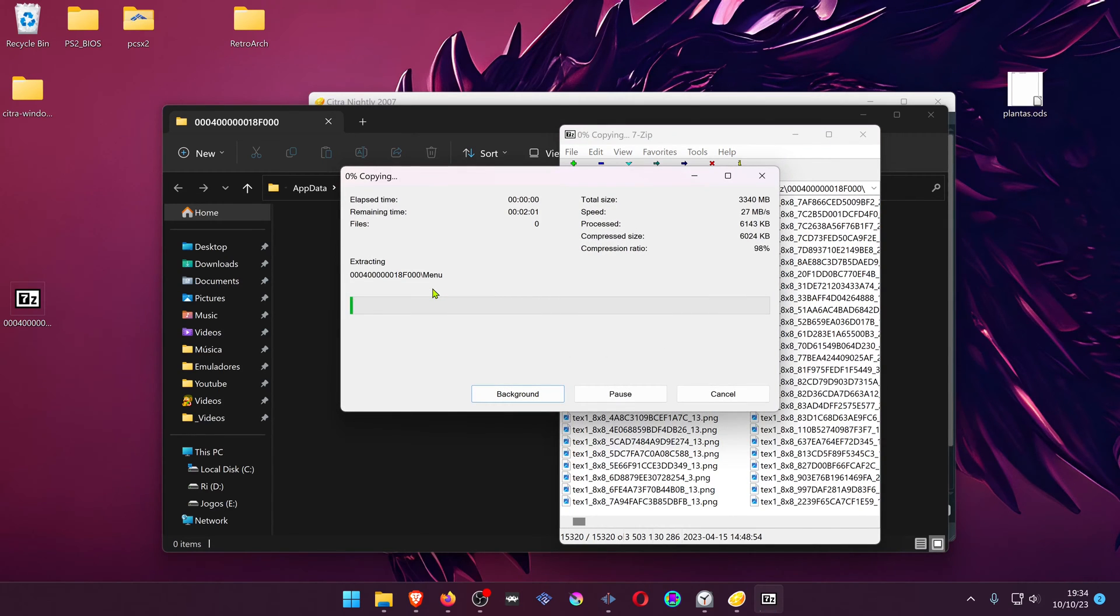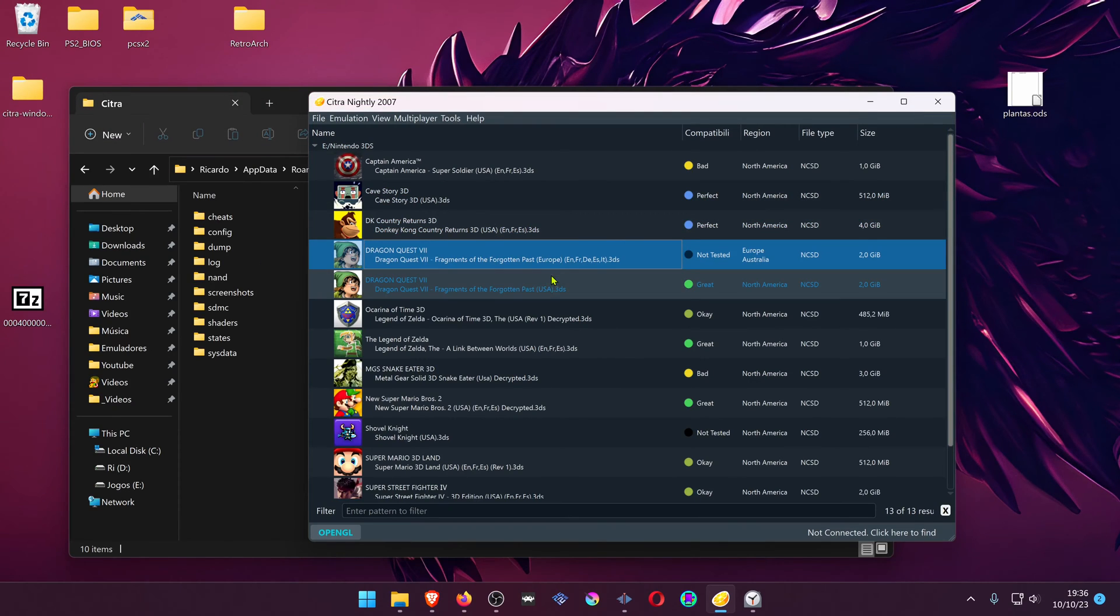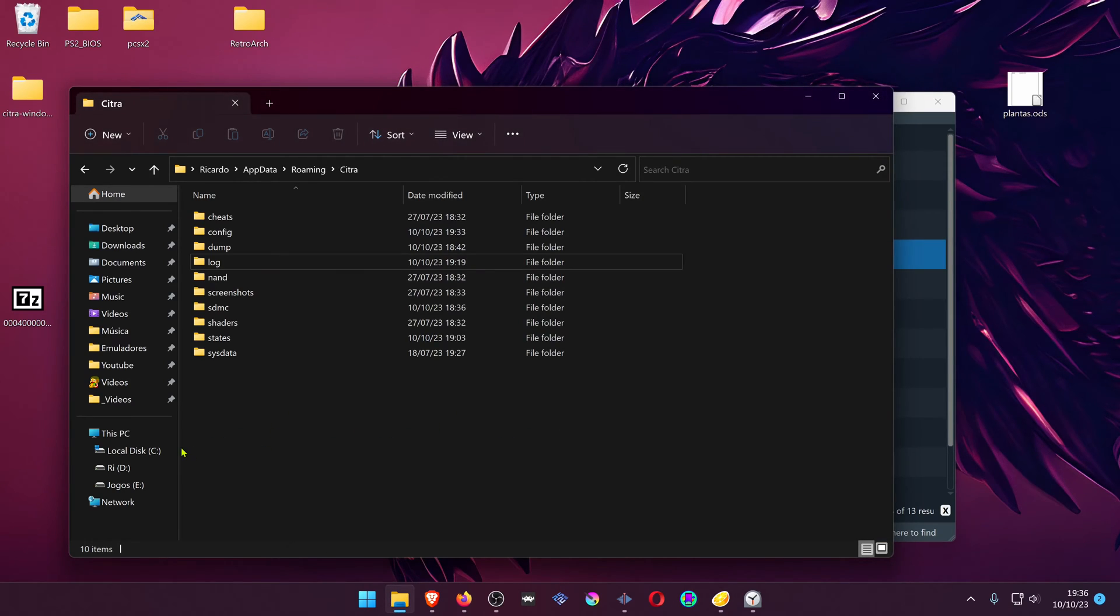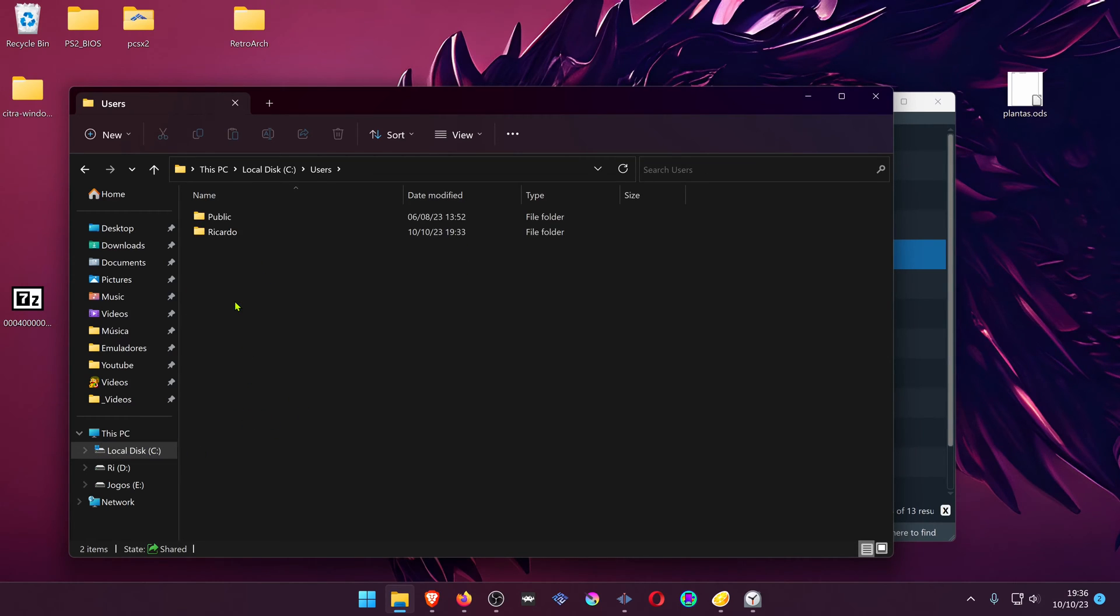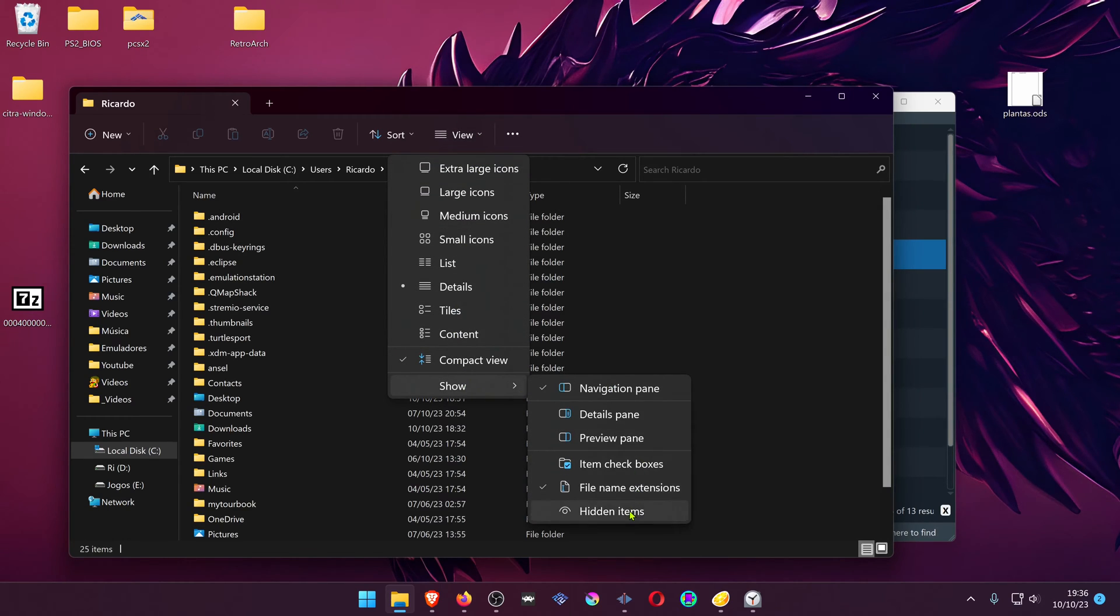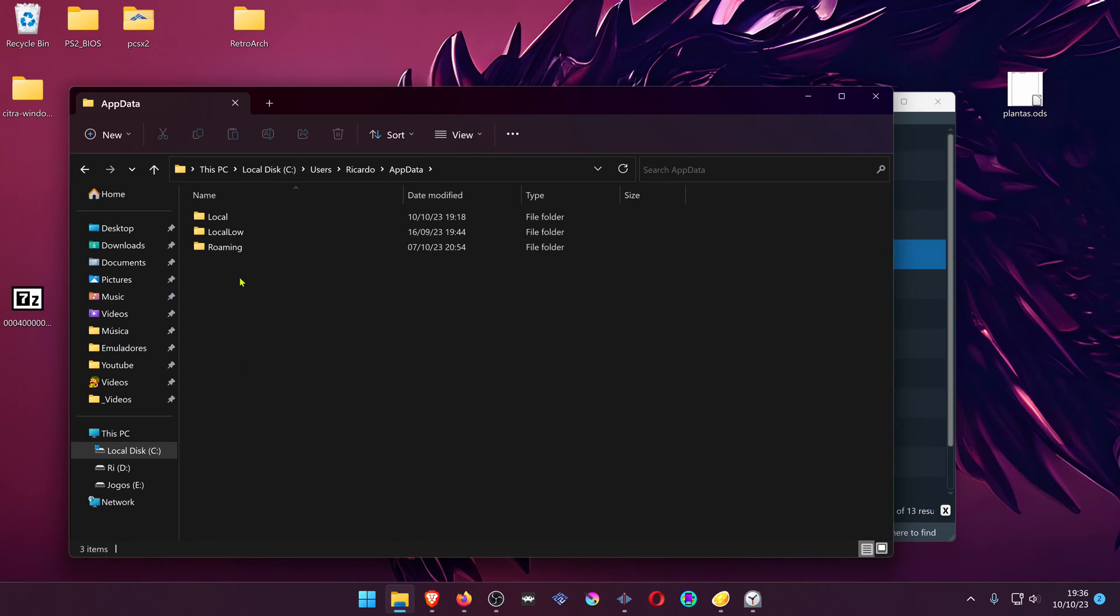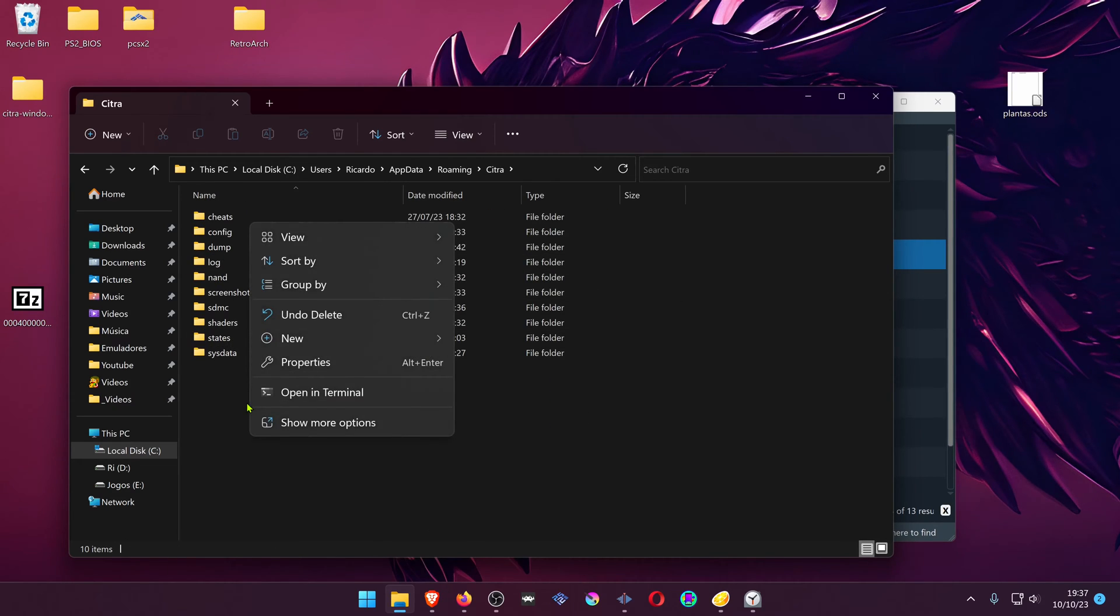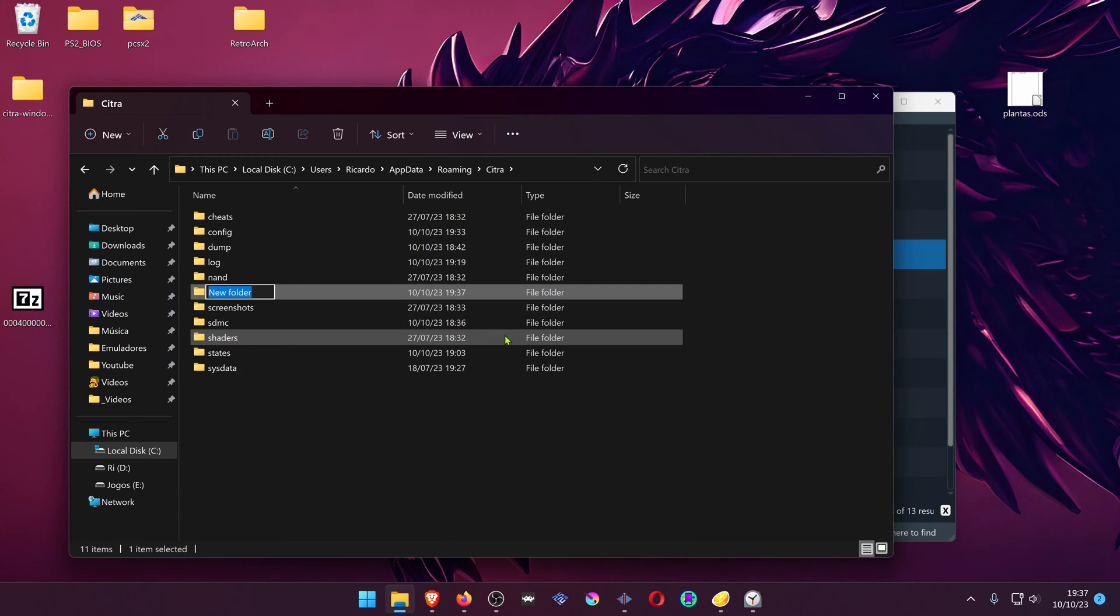If for some reason you don't have access to Open Custom Texture Location, you can do it manually. This Citra folder is located inside of your local disk, Users, your username. Then go to View and turn on Hidden Items, App Data, Roaming, Citra, then create the Load folder.